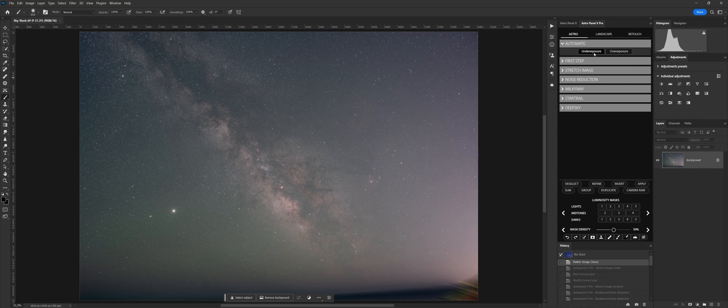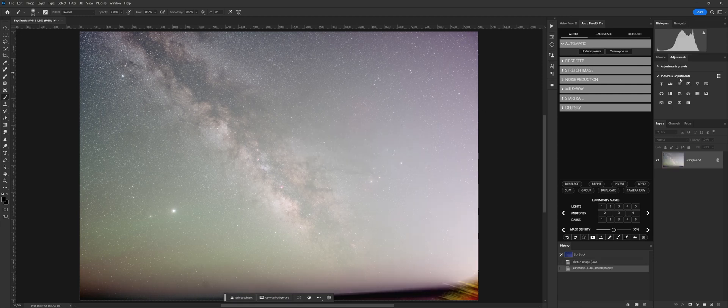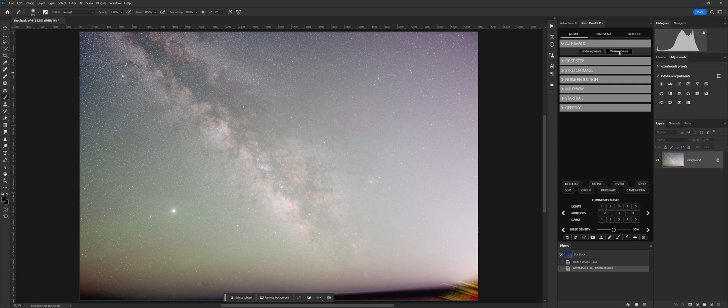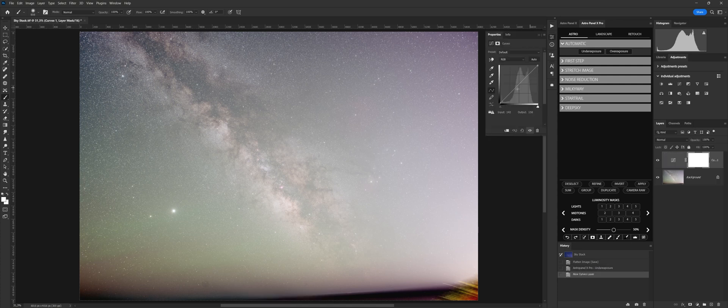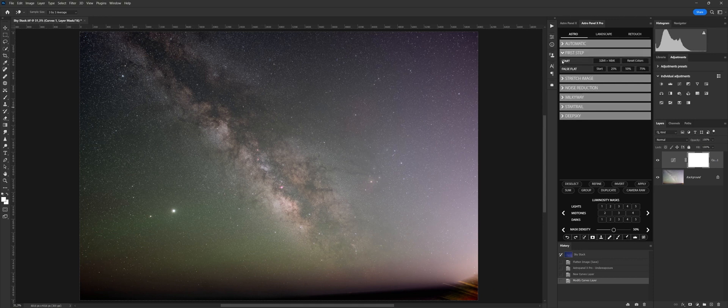Automatic process, this group contains two automatic functions that transform your astronomical photo in just one click. Two functions are available: underexposure automatic process for dark images, for underexposed or dark images. Overexposure automatic process for bright images, for images with correct exposure.